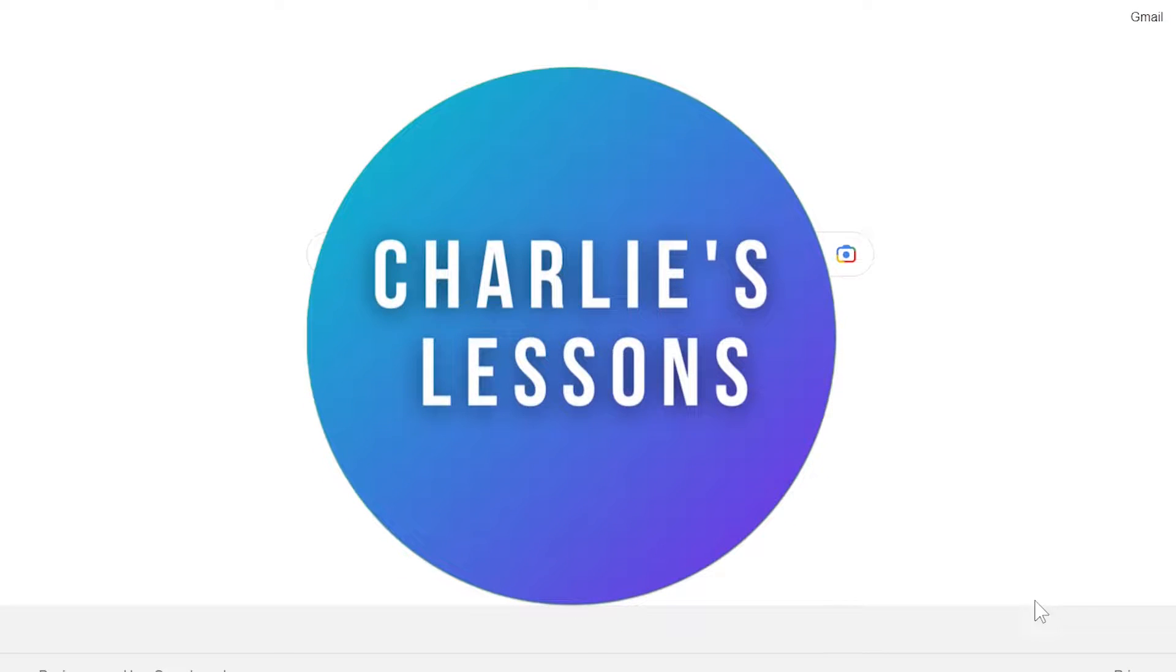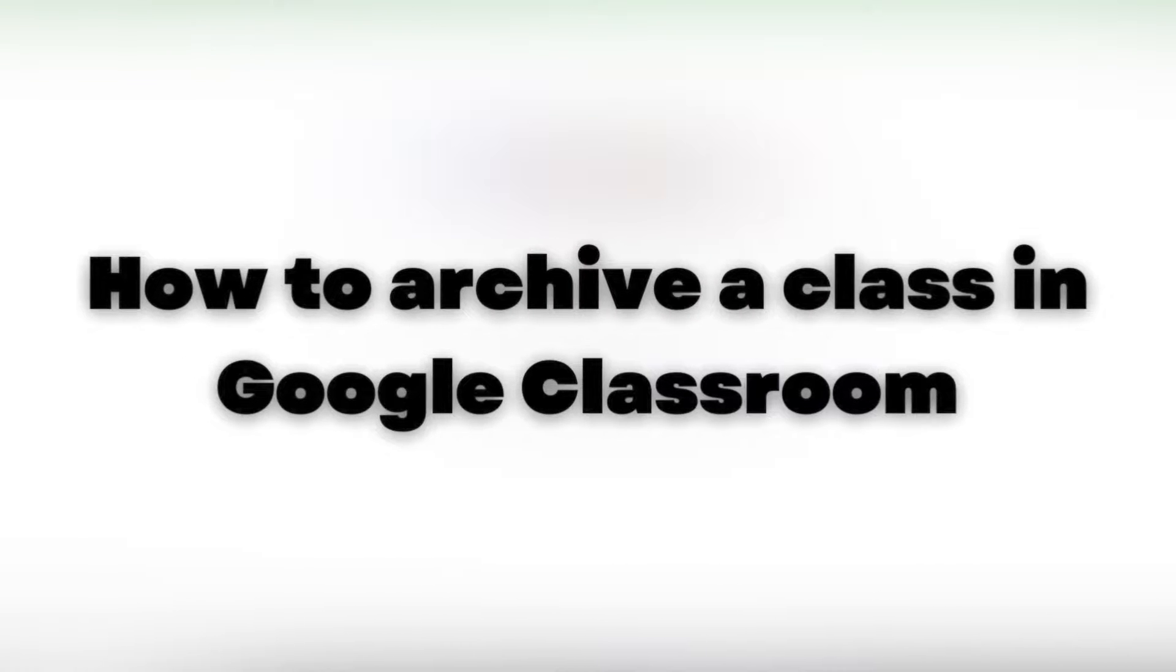Hello, welcome to my channel Charlie's Lessons. In this video we're looking at how you can archive your Google Classes.